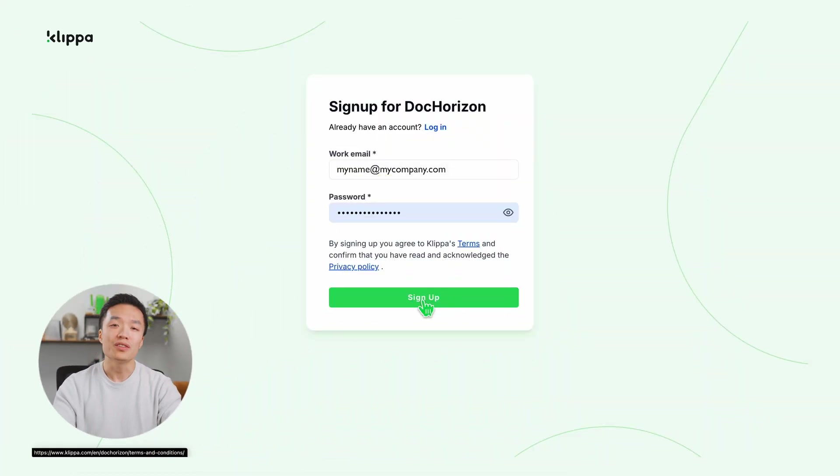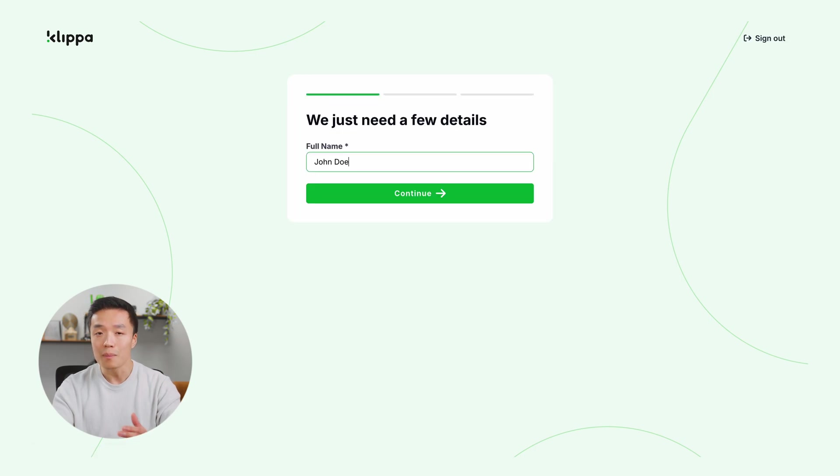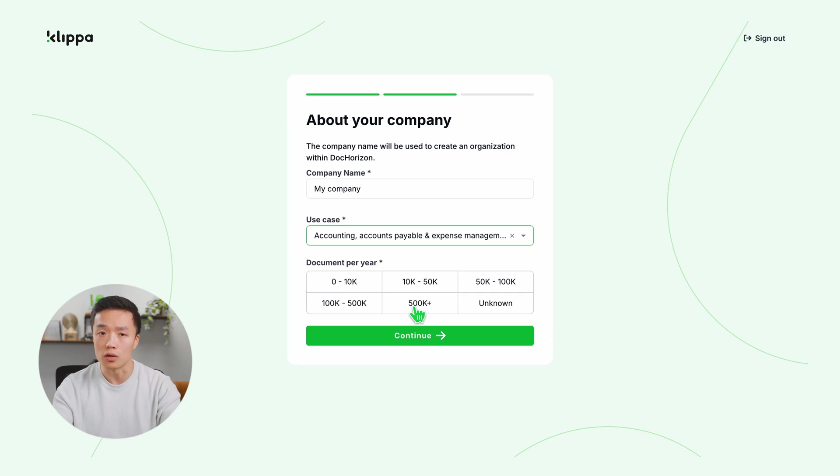First, you'll need to sign up for free on the DockRyzen platform. The link is in the description below. Simply enter your email, password, and a few details like your name, company name, use case, and document volume.